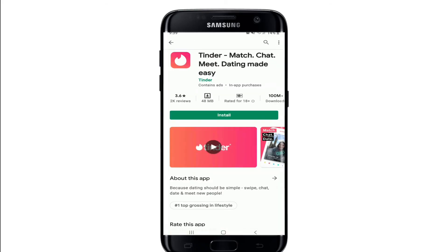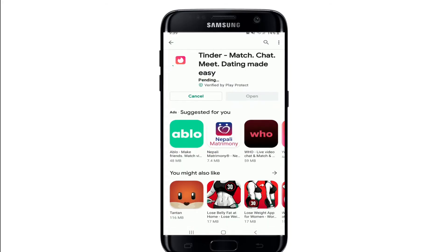Once you find the application, simply tap on the install button to start the downloading process for the app. Tinder is an American geosocial networking and online dating application which allows users to anonymously swipe to like or dislike other users' profiles, including their photo, short bio, and a list of